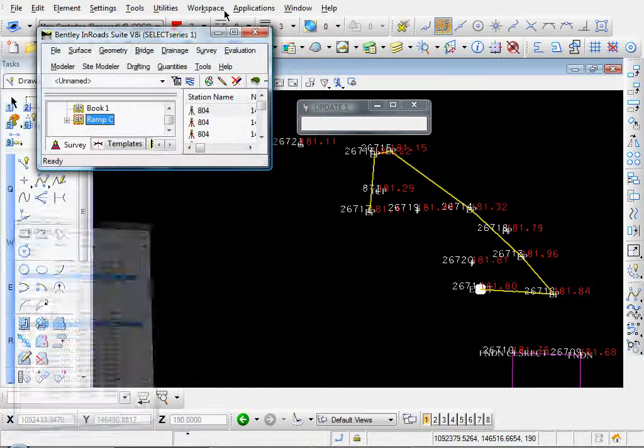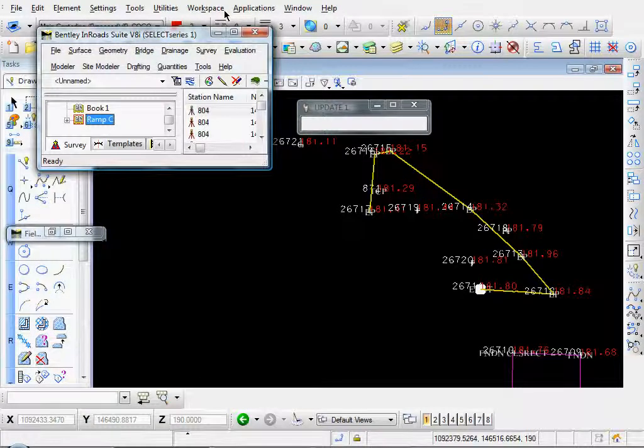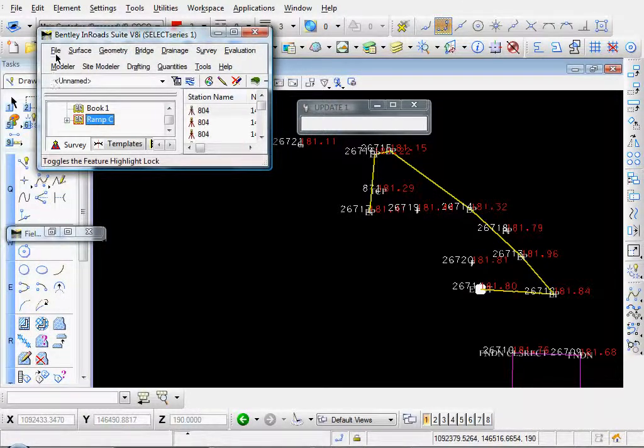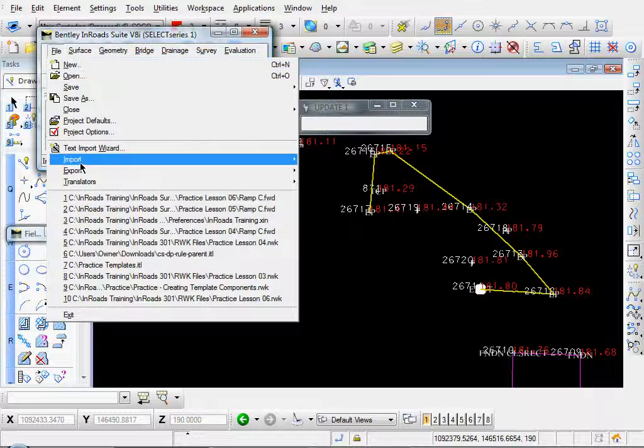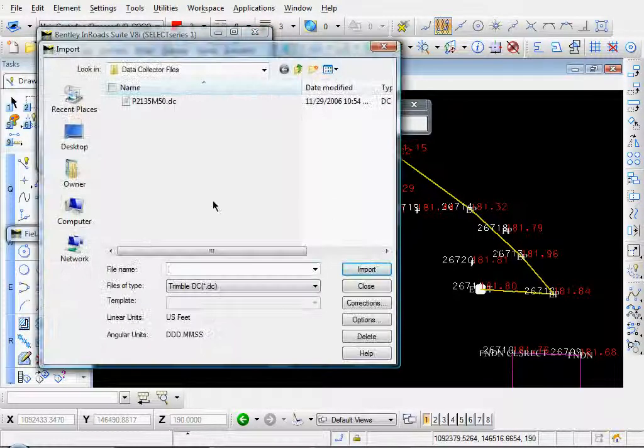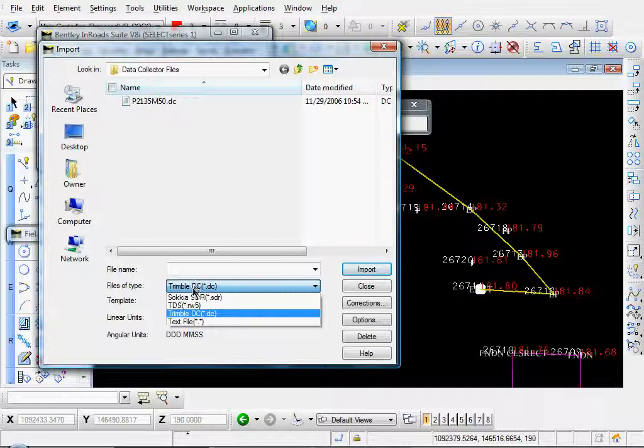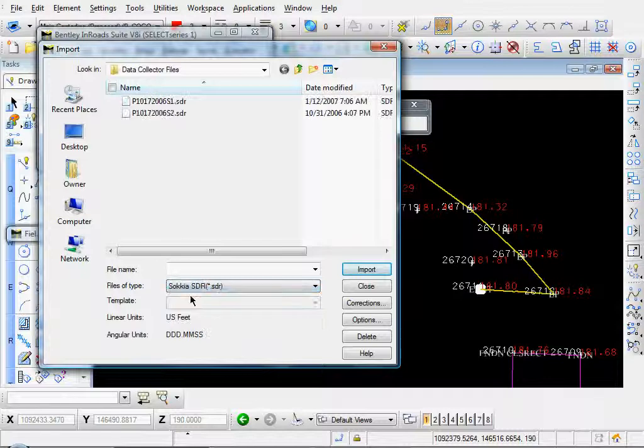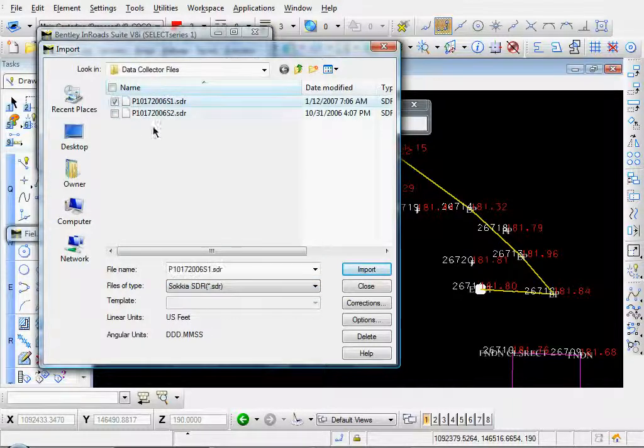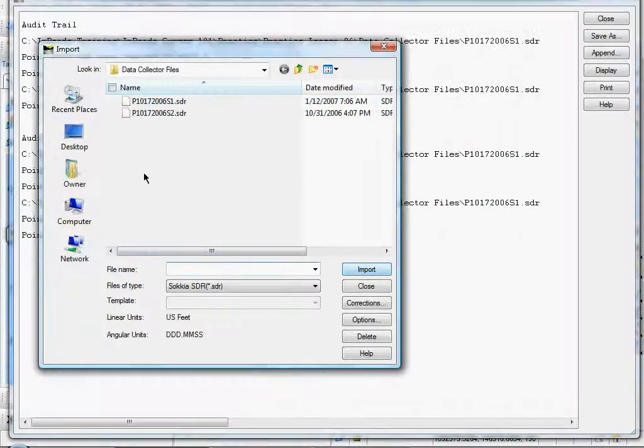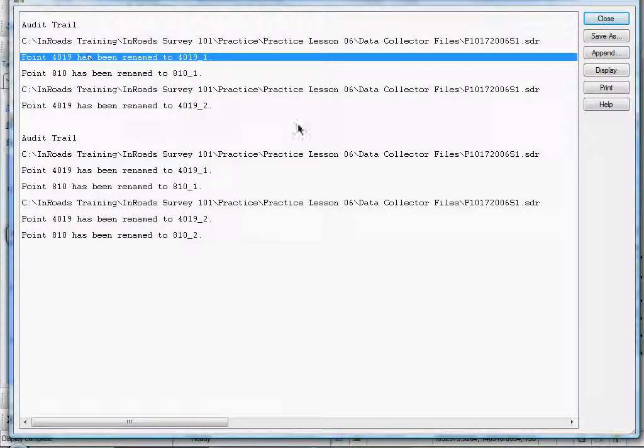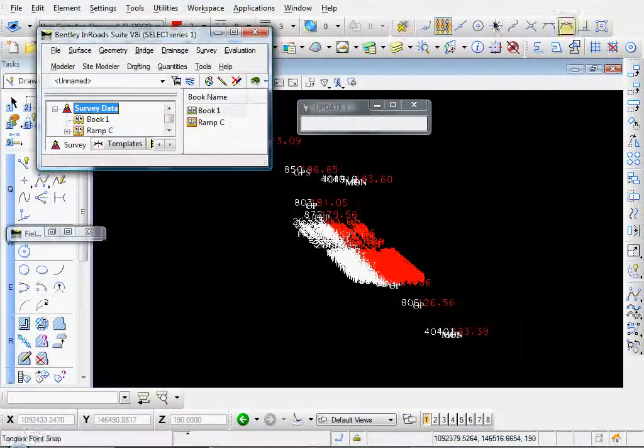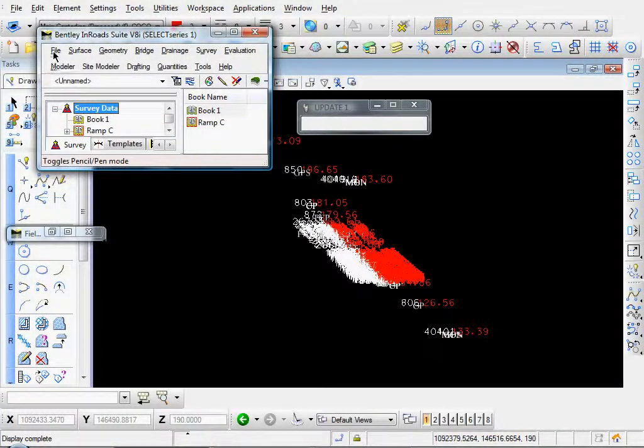Also, we can import additional data collector files. Let's just go to file, import, survey data. What else did we have? You know, we have a couple of Sokia files. Go ahead and select that, import, click close. And this is, okay, that's our audit trail. We'll cover that later. We'll just go ahead and close that.